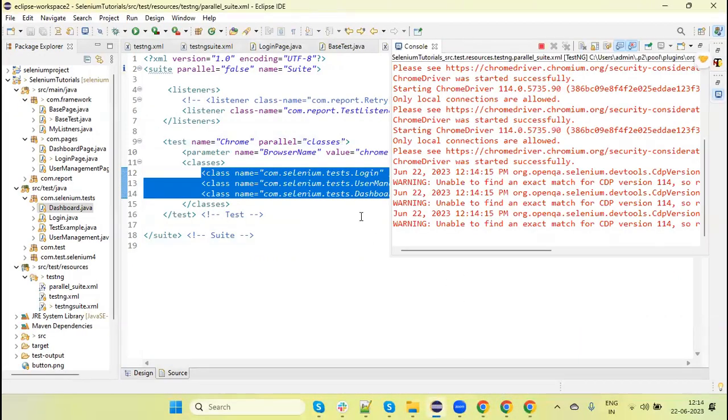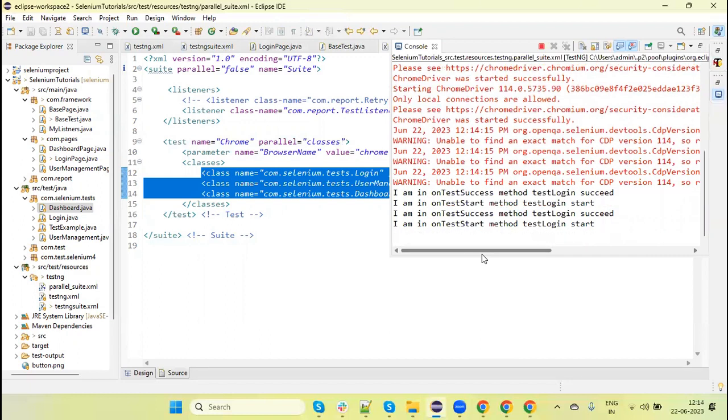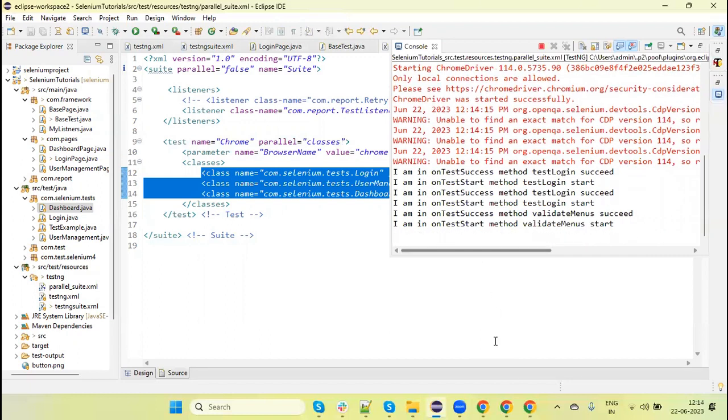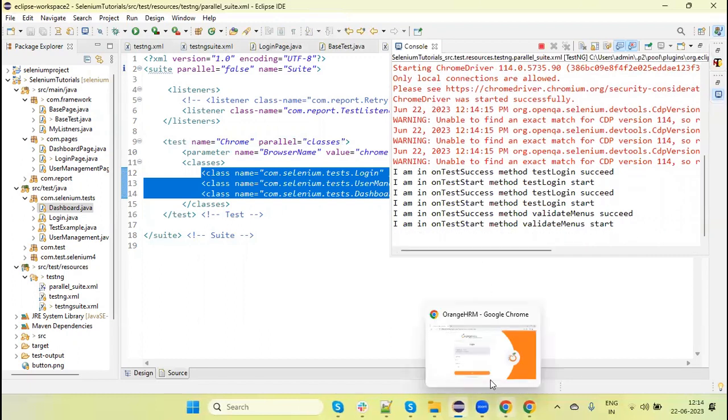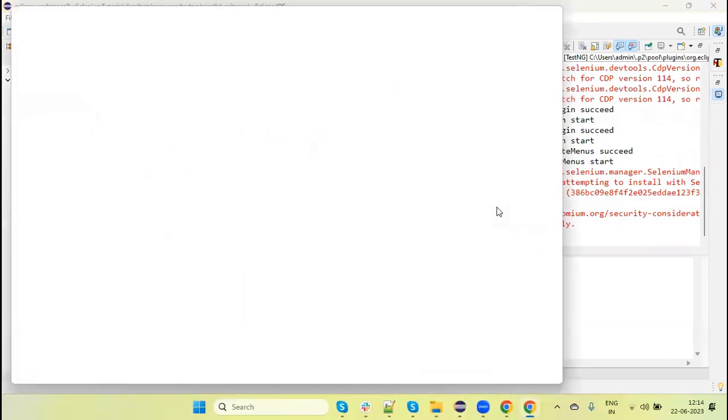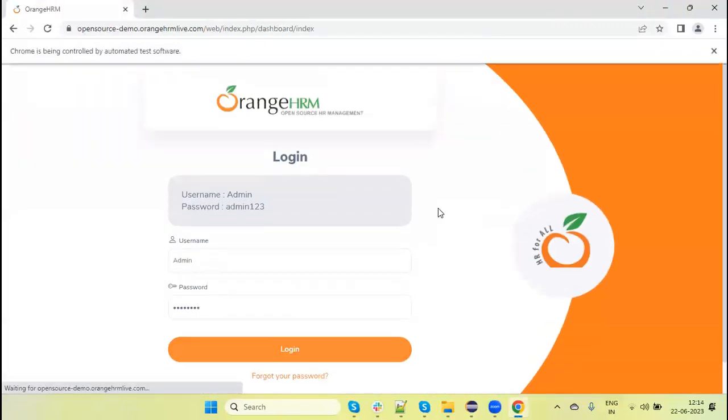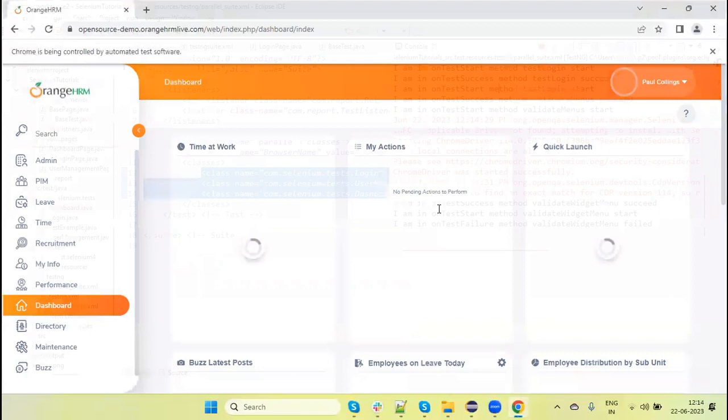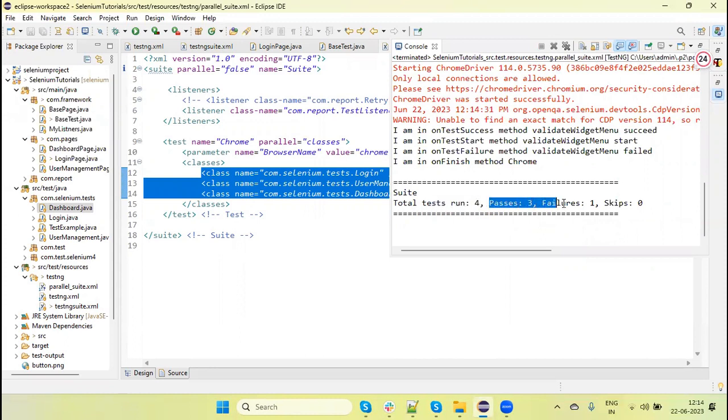You can see three browsers. I have three classes, so three browsers are invoked, and tests are running parallelly on three instances of the same browser. The other method of the Dashboard test is now running. Here, classes are running parallelly, not methods. You can see we get the results quickly compared to the previous execution when we ran sequentially.